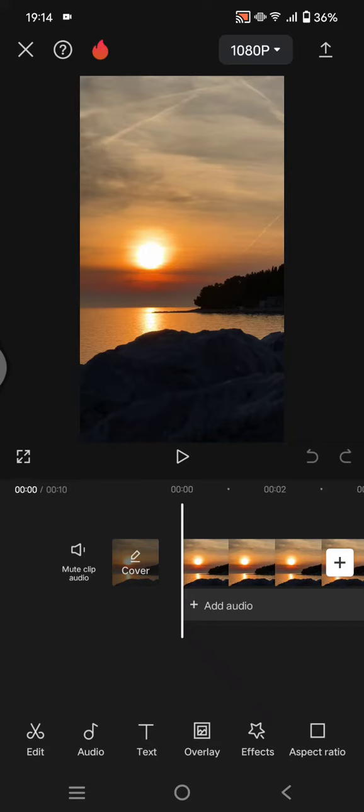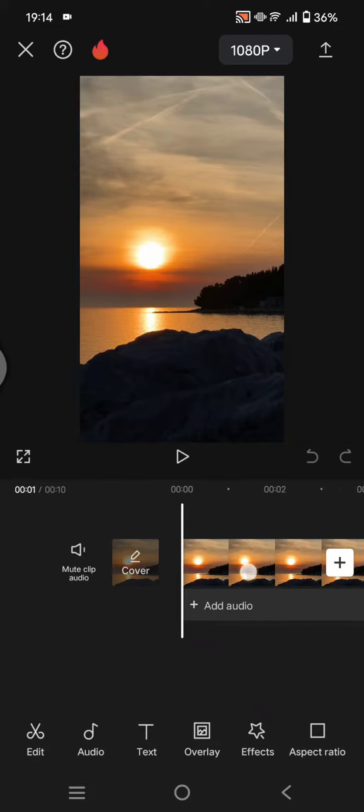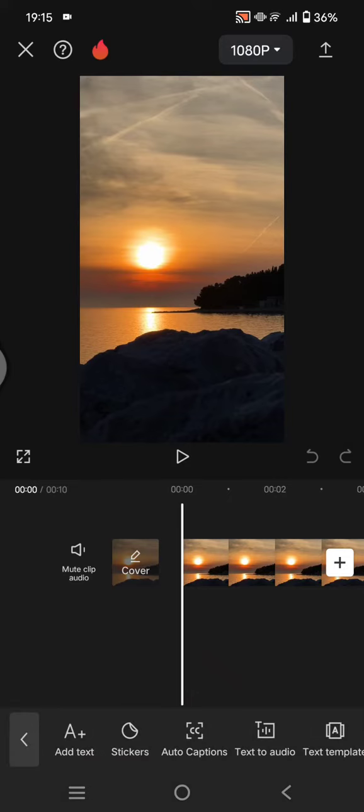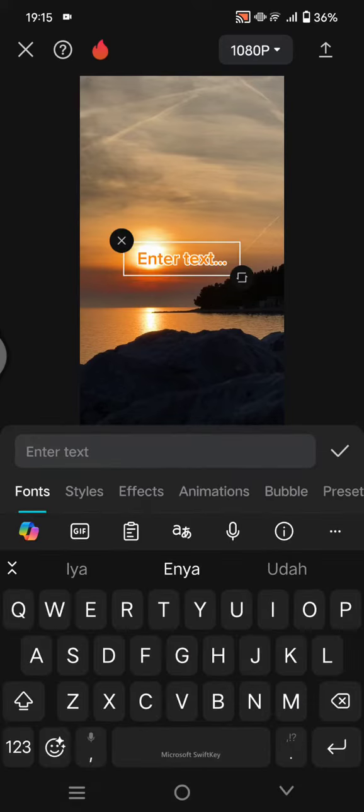So what you need to do is add your videos, prepare your video first, and then just write the text. Click on text and add text. So here I'm going to just write the text first.